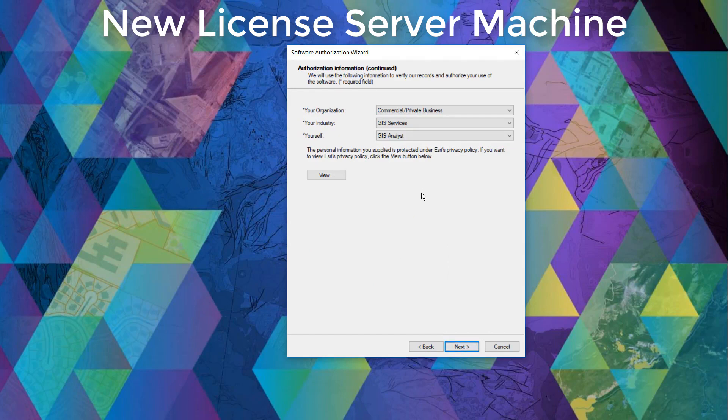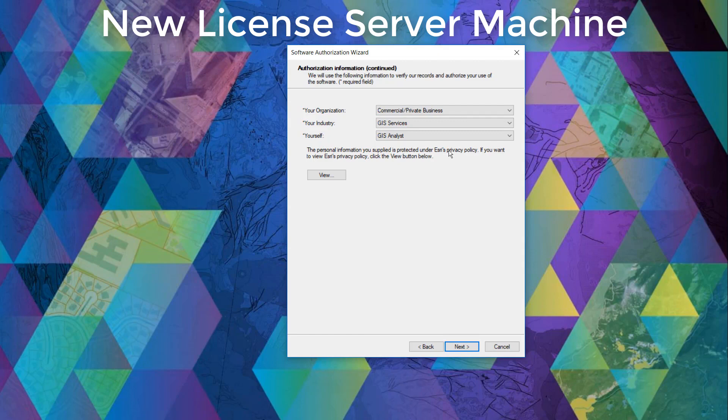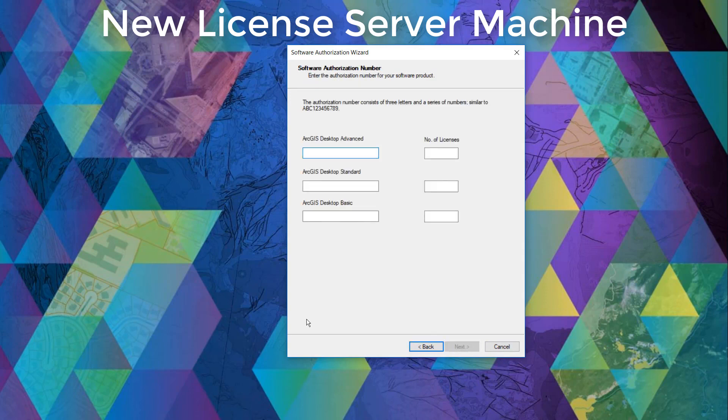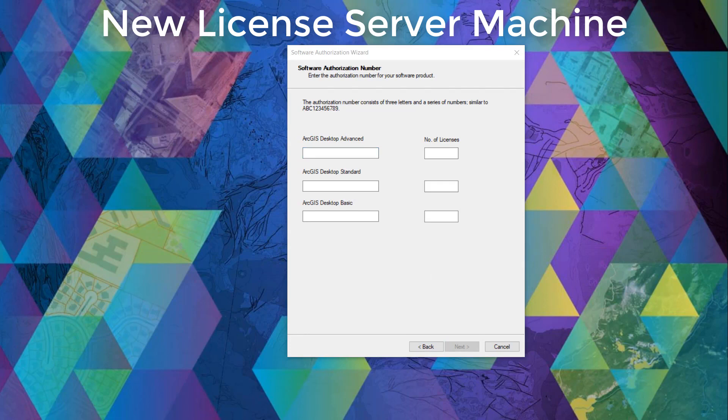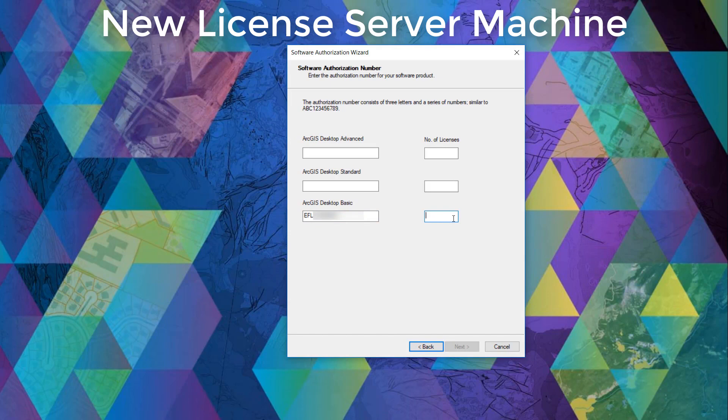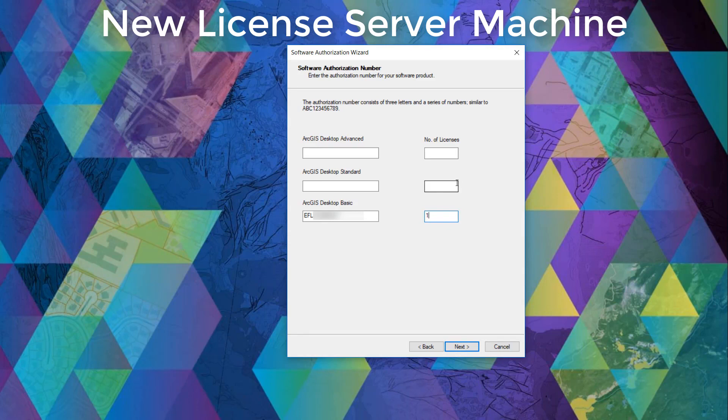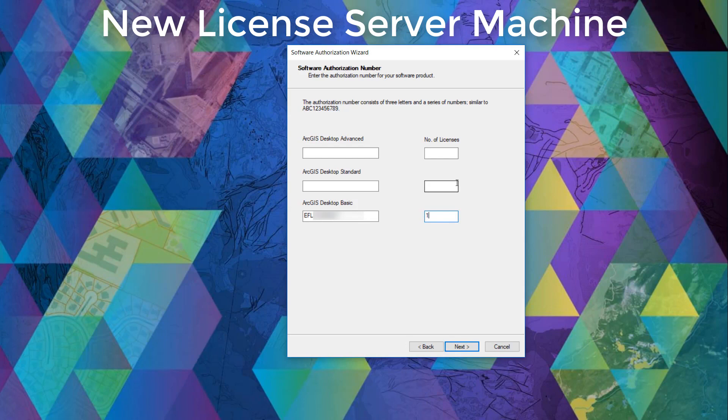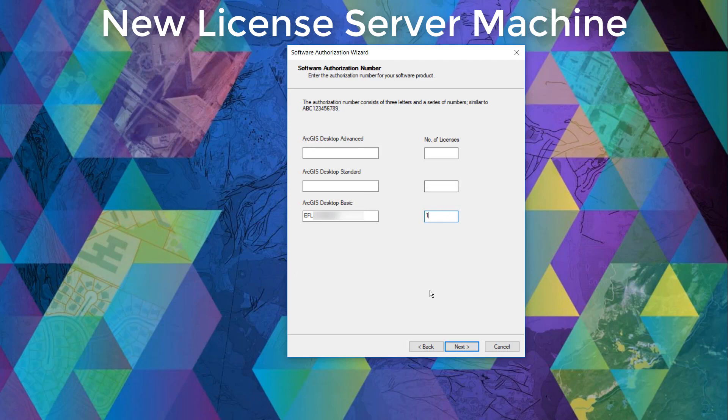And here the categories can be selected to the most applicable one to your field. Now we can enter our core license codes that begin with the letters EFL and paste it in the respective license levels. We'll also need to identify the quantity of licenses that is allocated to this particular license code. If you're unsure, you can check in your MyEsri account under my organizations, under the licensing tab and in the view authorizations option on the left. You can click the details on the desired product and delve into more details about your license, including your authorization code. Once you've done this, we can click next.